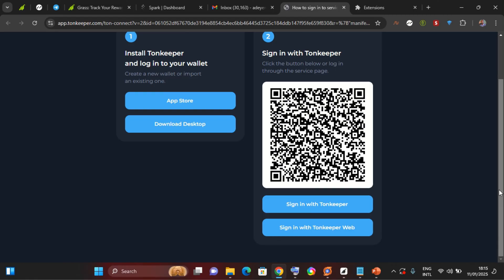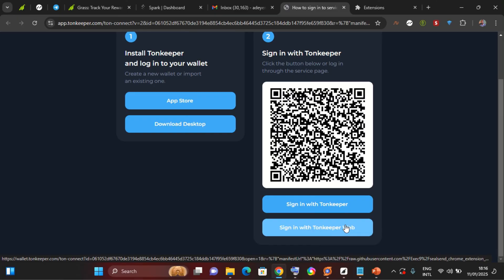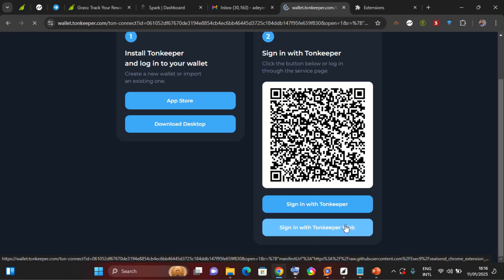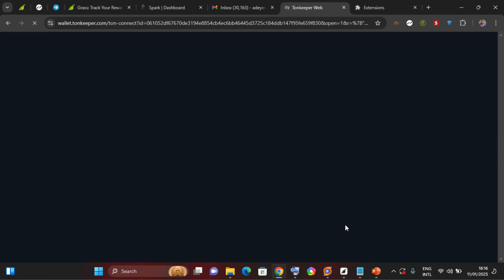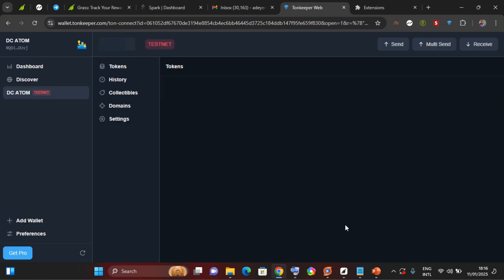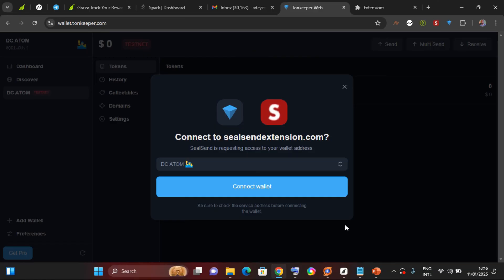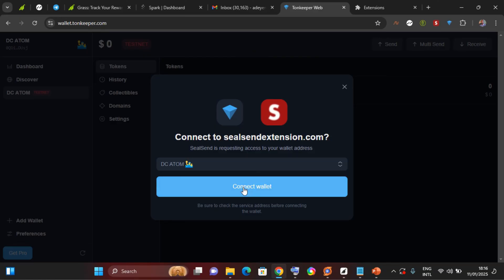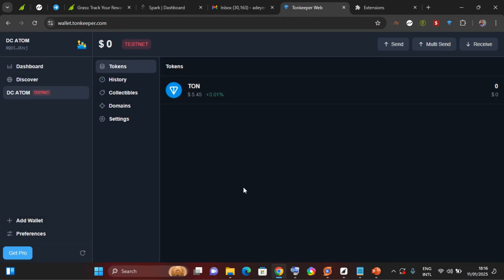So I'll select sign in with Tonkeeper web. That's you, the sender, you need to have a Ton account and your receiver needs to have a Ton account too. So I will select connect wallets. So I'm encrypting this email with this particular wallet on my Tonkeeper.